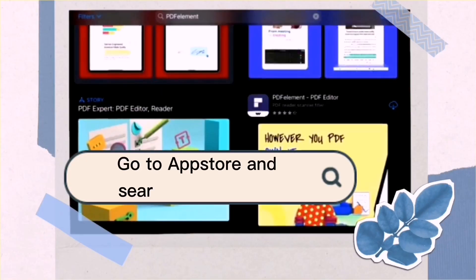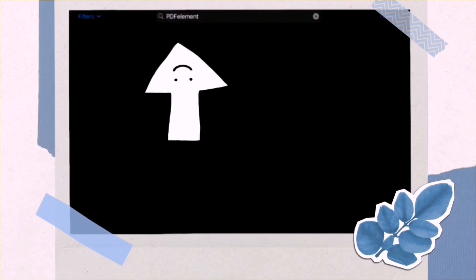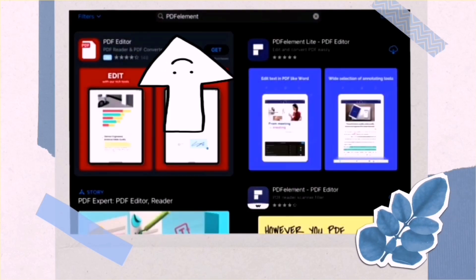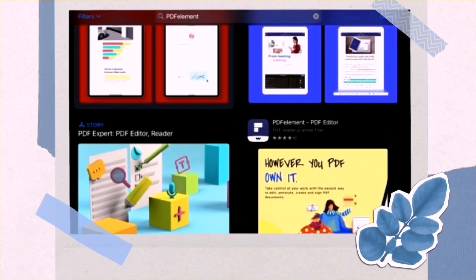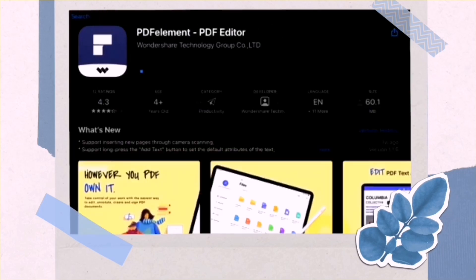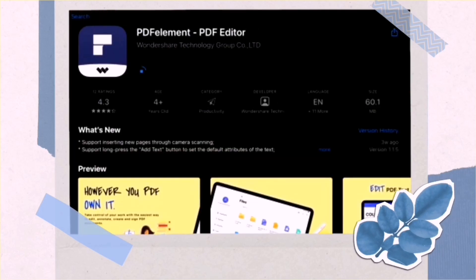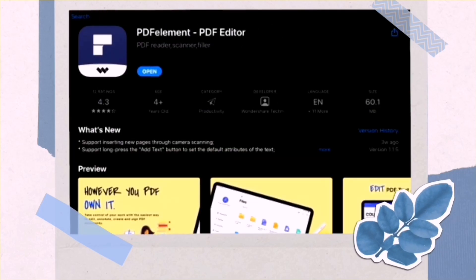PDF element is available on Mac, Windows, iOS, and Android. In order for you to download this, simply go to any of these and type PDF element with no space.